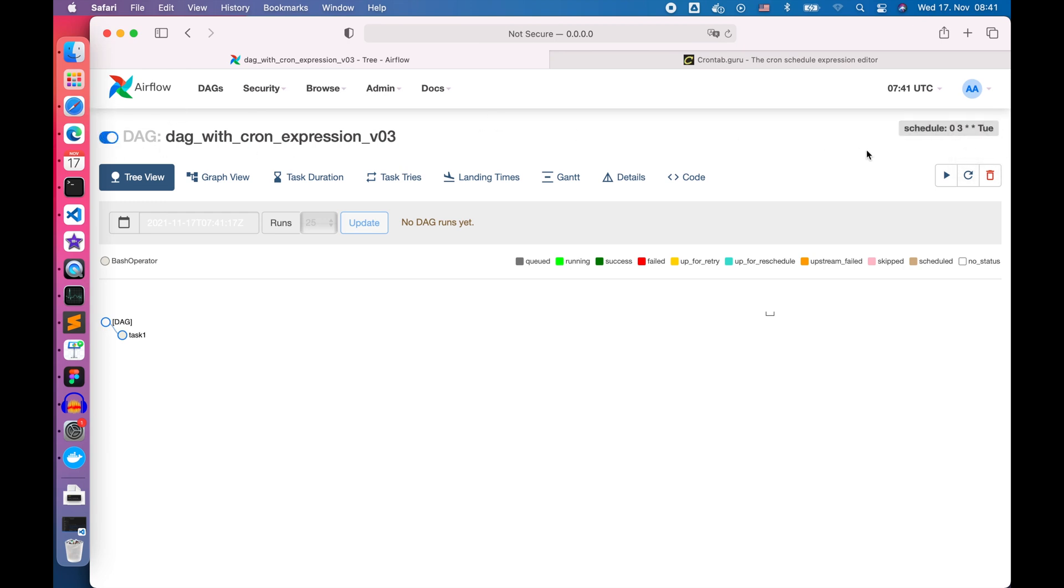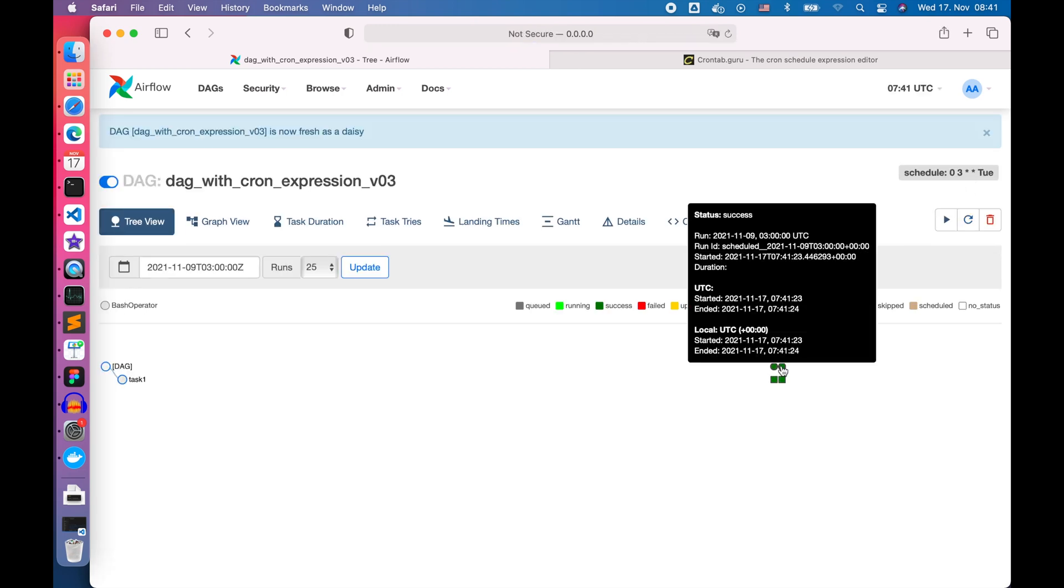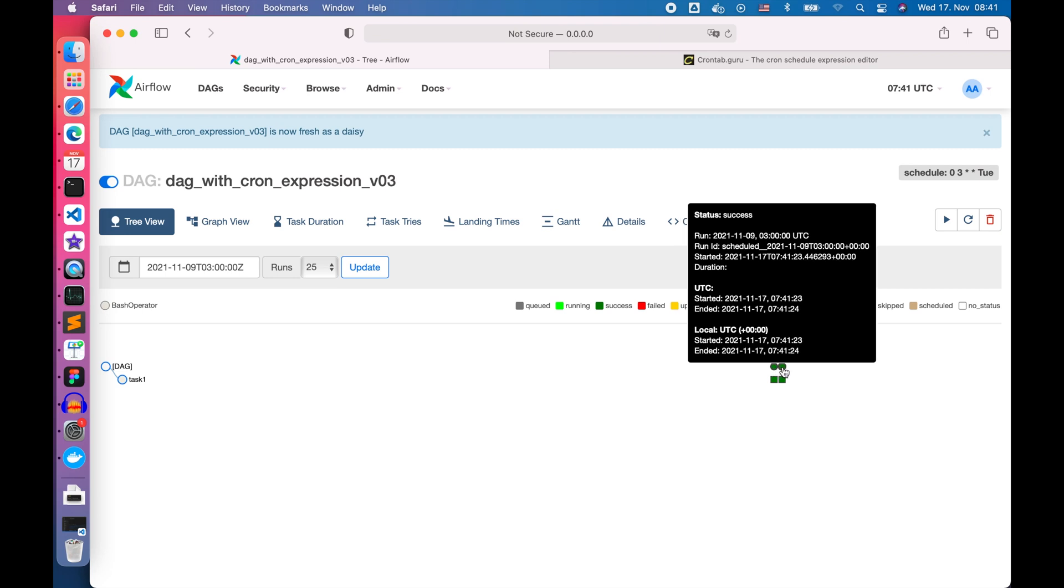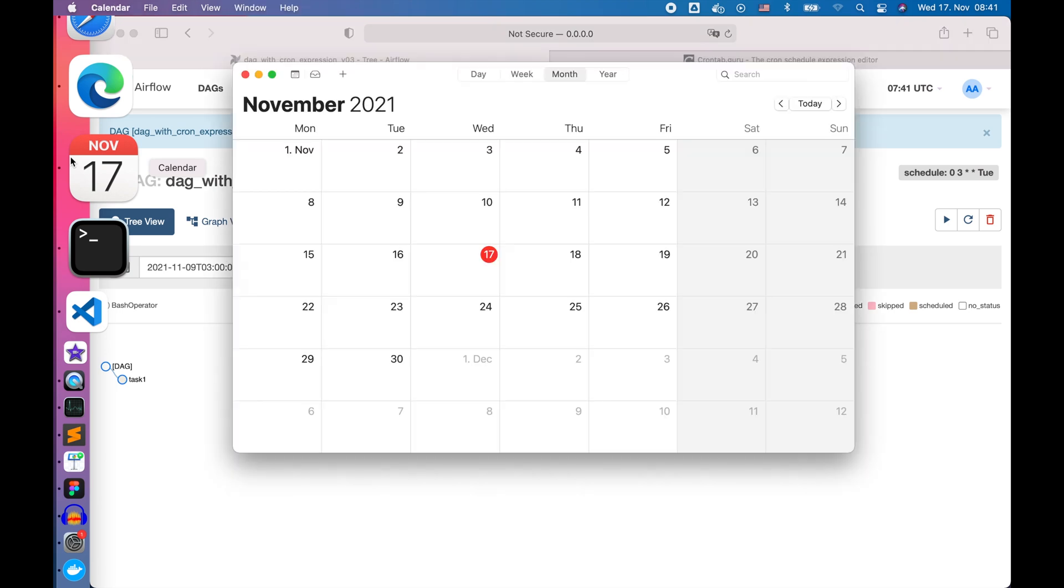Once it finishes, we can see the DAG has been executed at 3 a.m. from the first Tuesday, November 2nd to the latest Tuesday, November 9th.